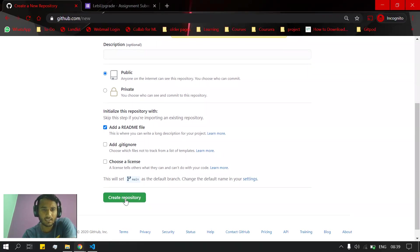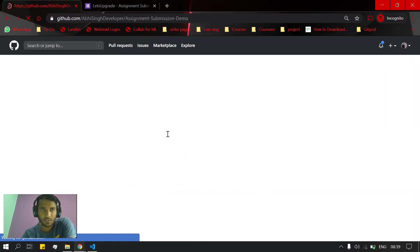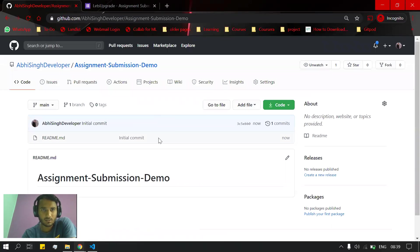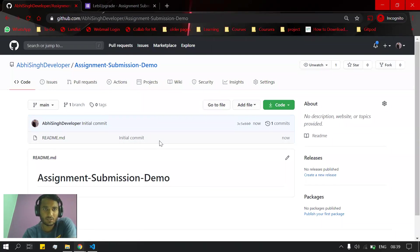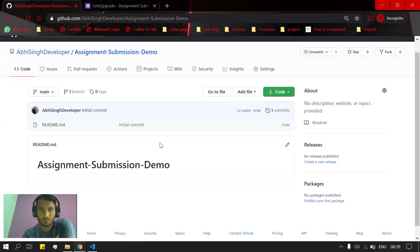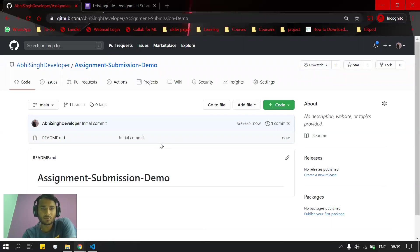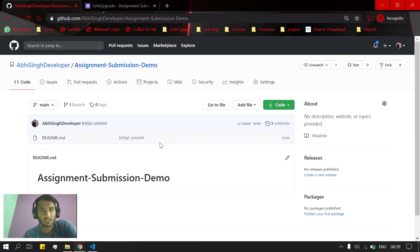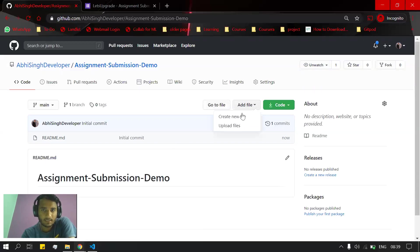file and then create the repository. After creating the repository, this is the inside part of your repository. Now, suppose you're submitting an assignment for Day 1. For that, you will go to 'Add file' and you will